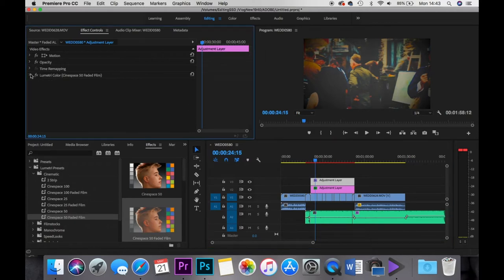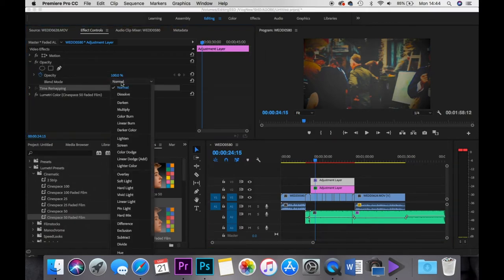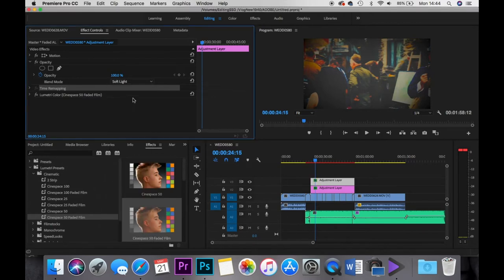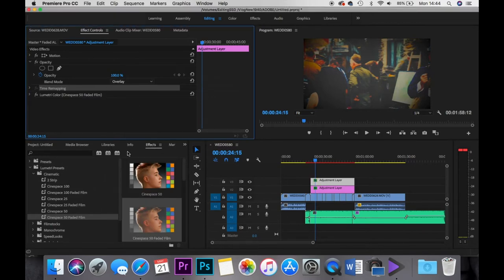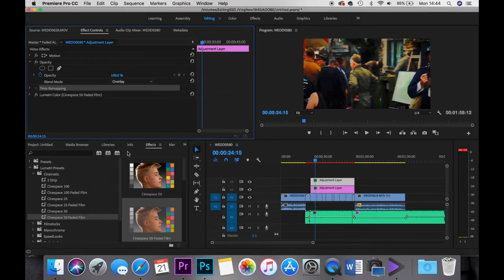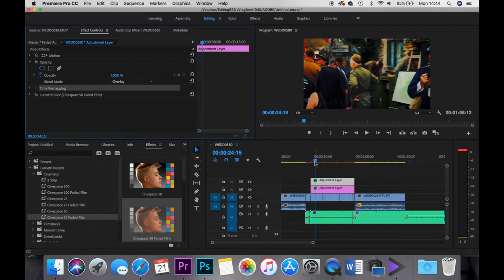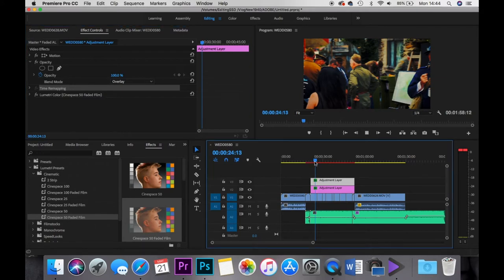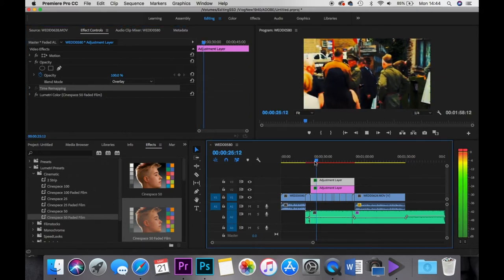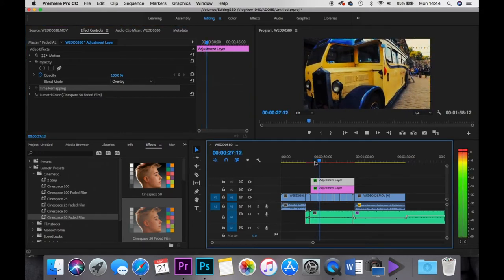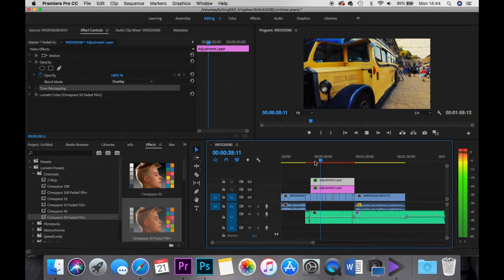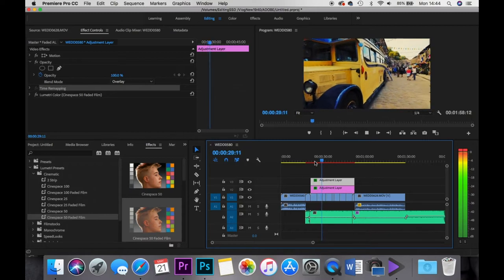So let's try a blend mode on this to blend this overlay. Not soft light, overlay, there we go. I like that, the yellow has really popped on that, really popped.